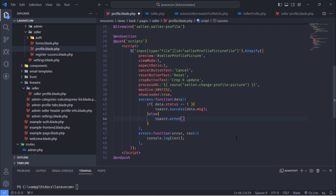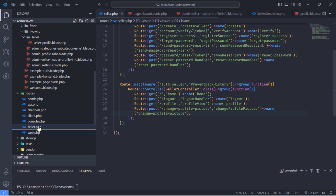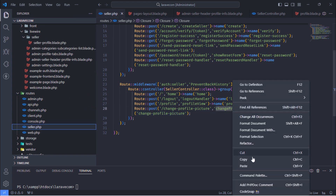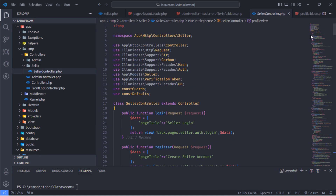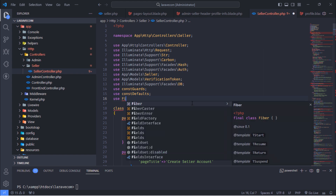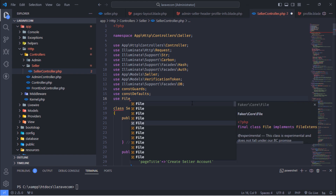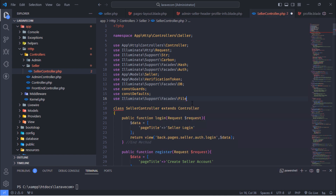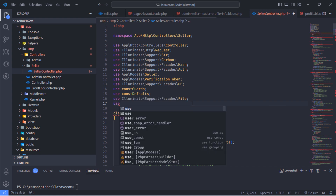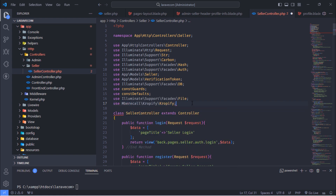Otherwise, display an error message. Next, add the change profile picture method inside the seller controller class.